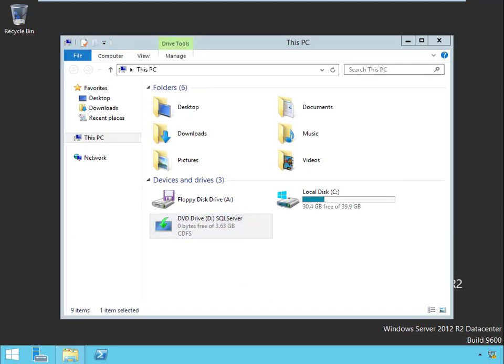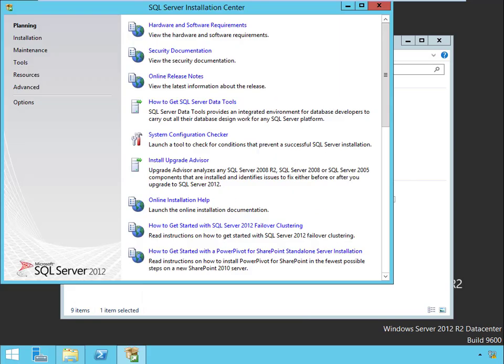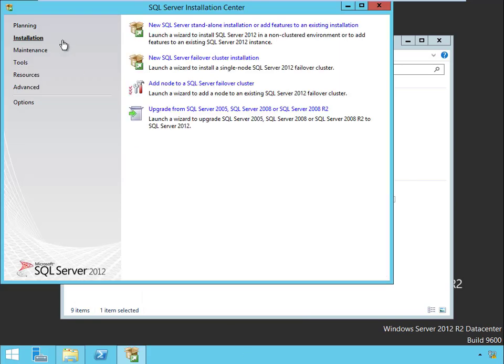Double click on it. Okay, now this time for the install, instead of choosing new SQL failover cluster install, we're going to say add a node to a SQL cluster.